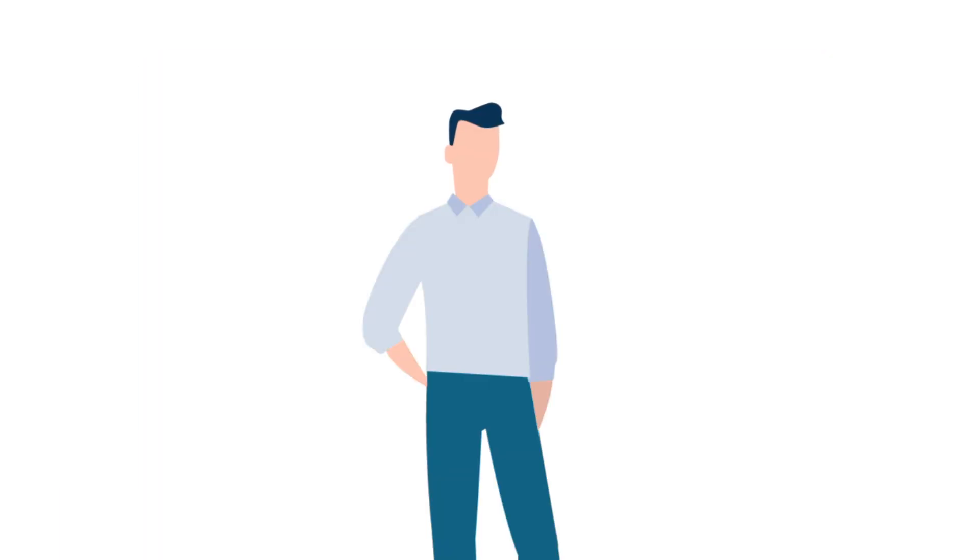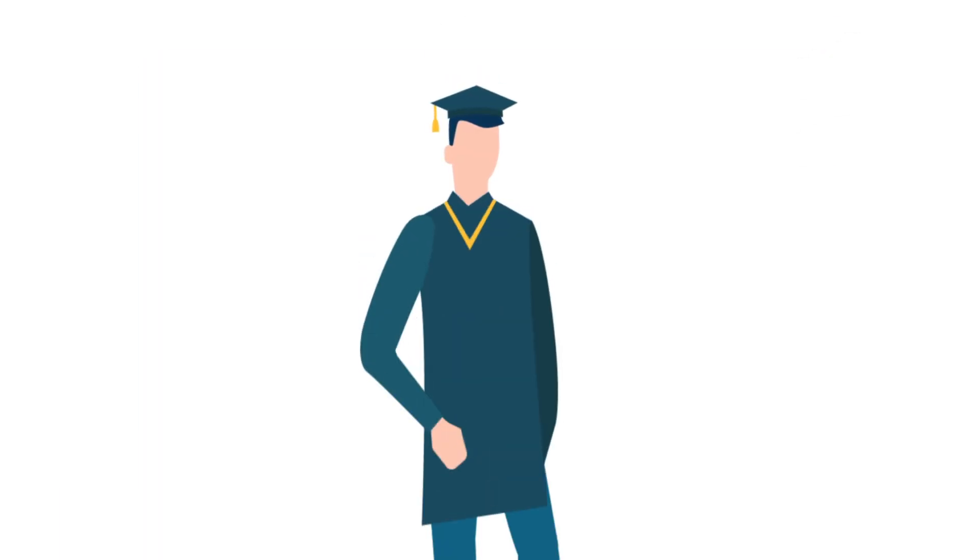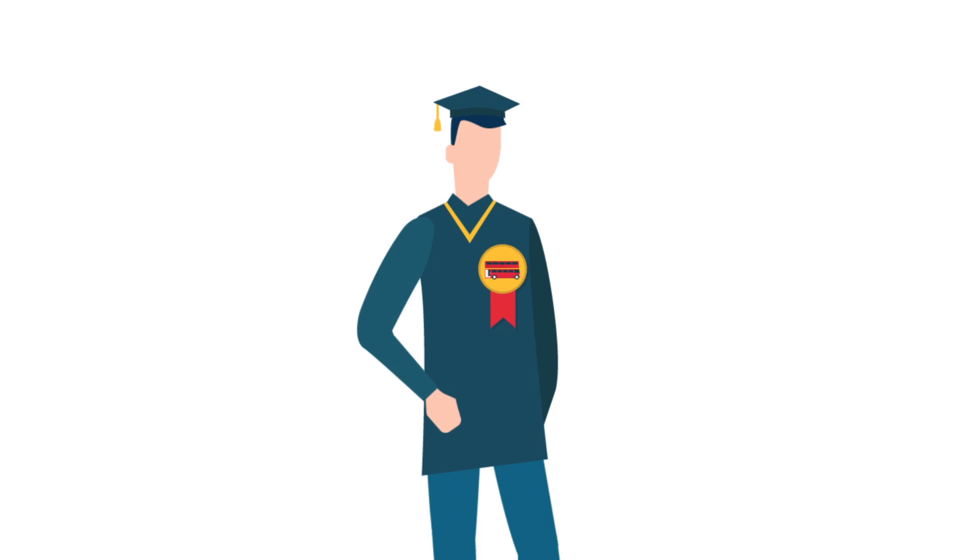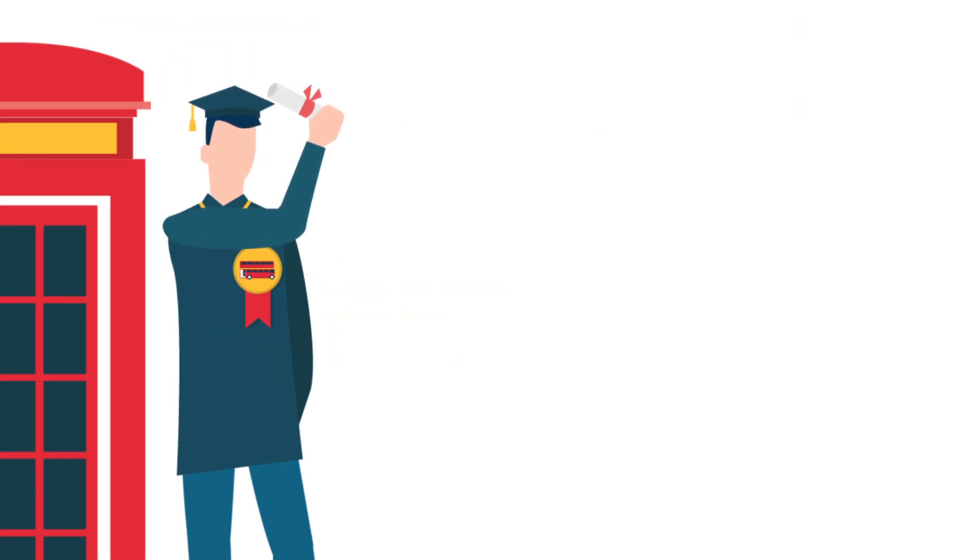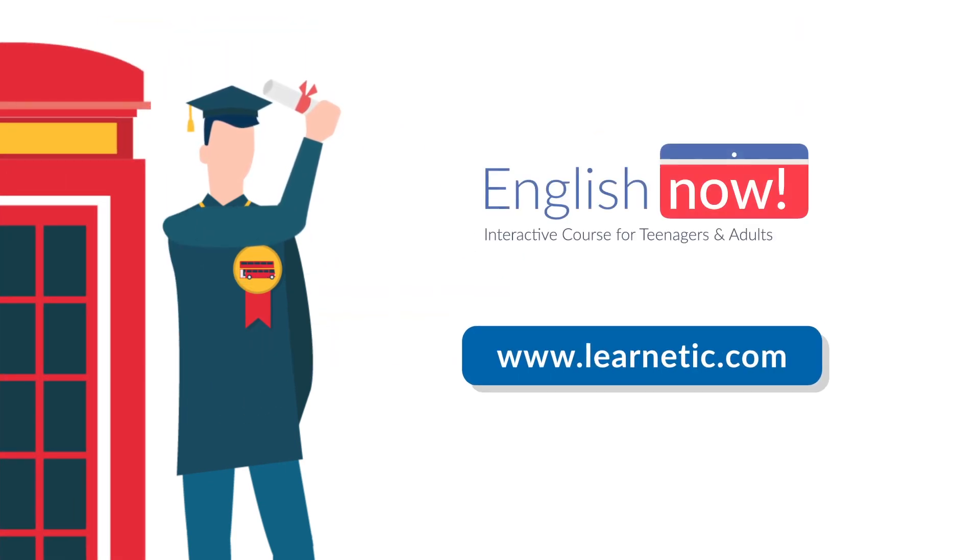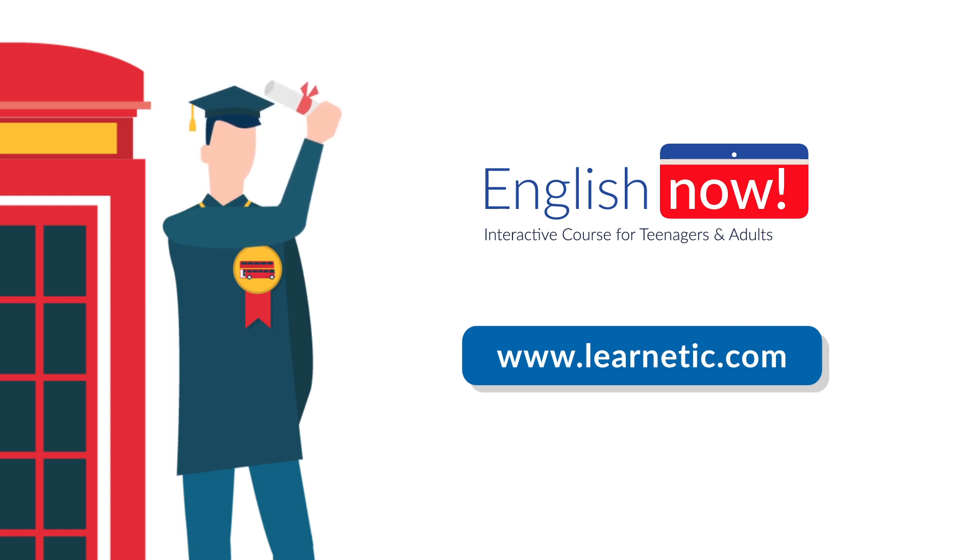Take care of your career advancement and learn whenever you like in the environment that works best for your needs. Go to LearnEtic.com and try the free demo lessons today.